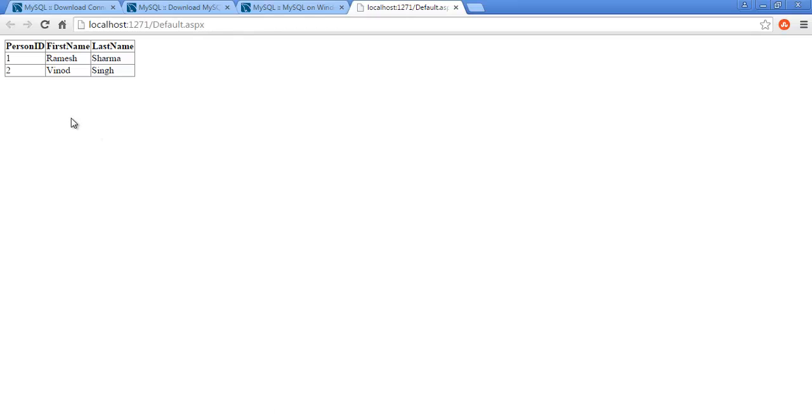See, here we are getting the person ID, first name, and last name from our MySQL database. So this is how we connect and fetch data from MySQL database in Visual Studio .NET application. Thanks for watching. Have a good day ahead.